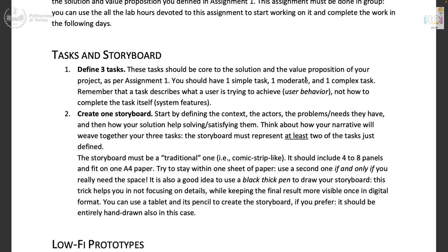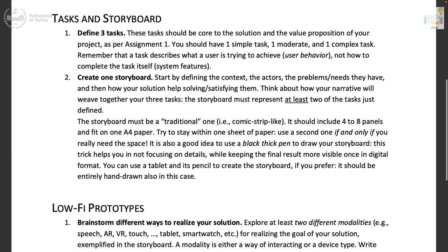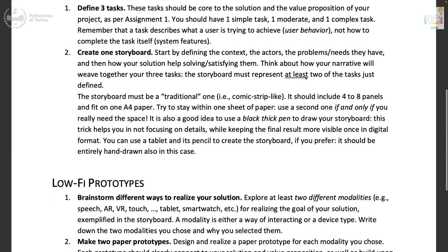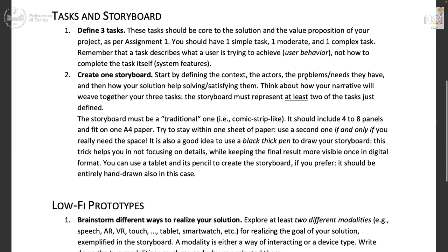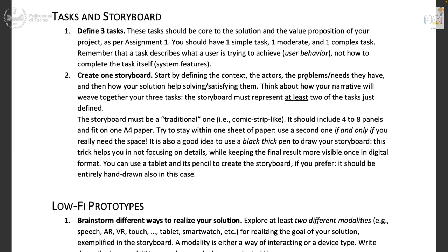Three tasks, one storyboard covering at least two of the three tasks. Ideally, on Wednesday at the first lab, you should focus on this part: the three tasks and the storyboard.